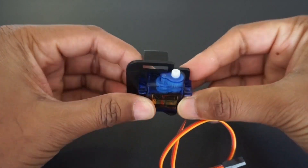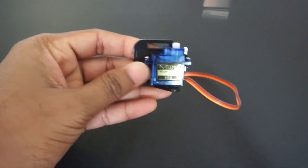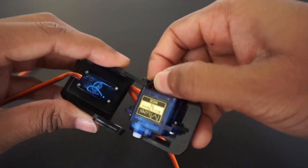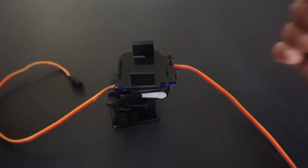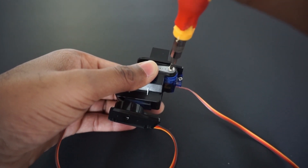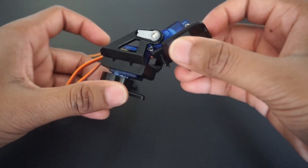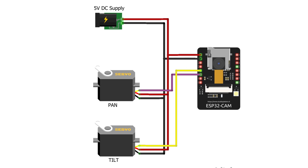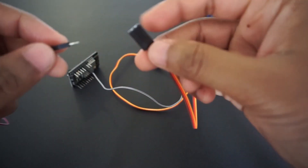This will be the tilt servo. We need to make sure that this servo's initial position is in the middle. Now let's make connections as per the circuit diagram. Connect the pan servo to the IO14 pin of the ESP32 cam module. Connect the tilt servo to the IO15 pin.